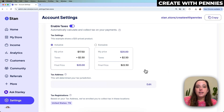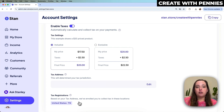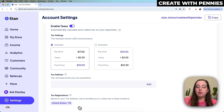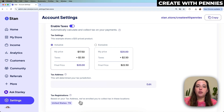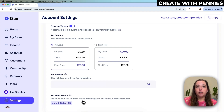Once you have added your address it will do a couple of things. First, it will register where you need to collect sales tax based on your address. For example, I'm located in Tennessee, so it has set me up to collect sales tax on items I sell in Tennessee, and then I pay my sales tax to the government in Tennessee. Depending on where you are, it will be different for you.